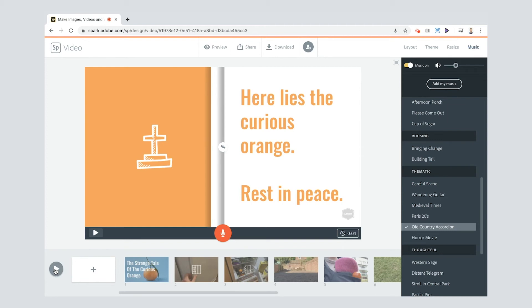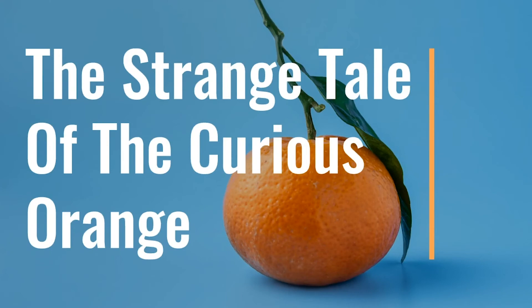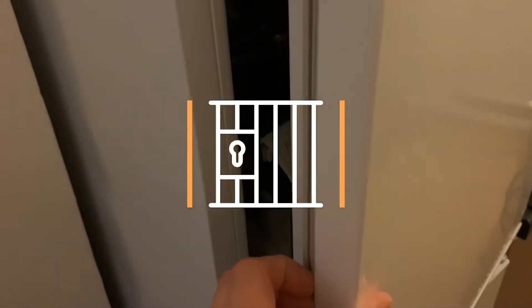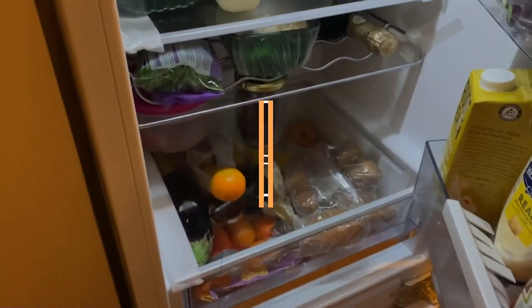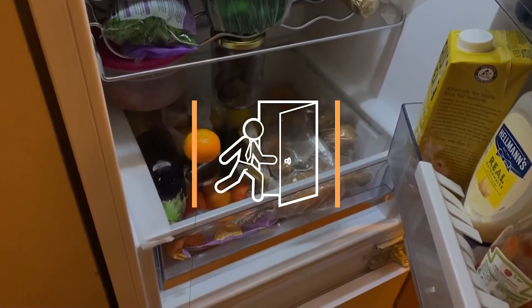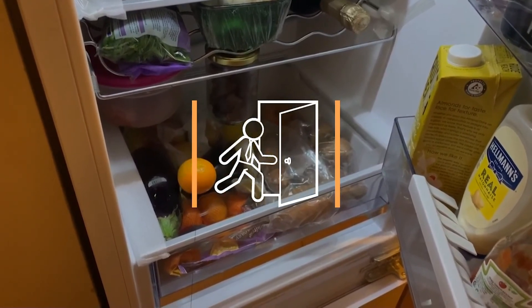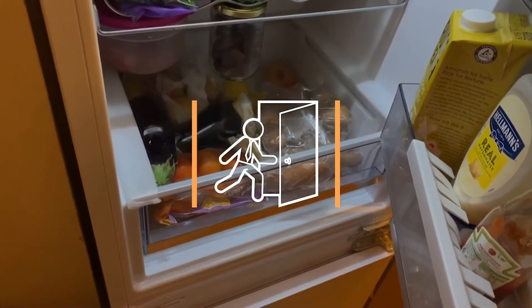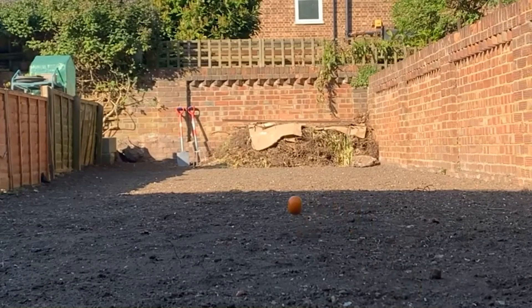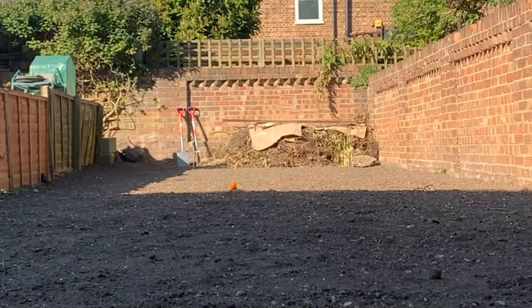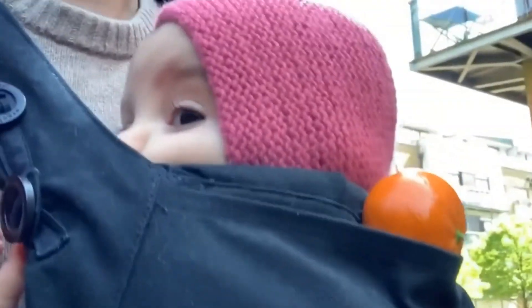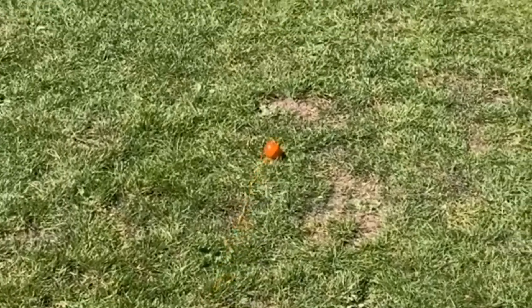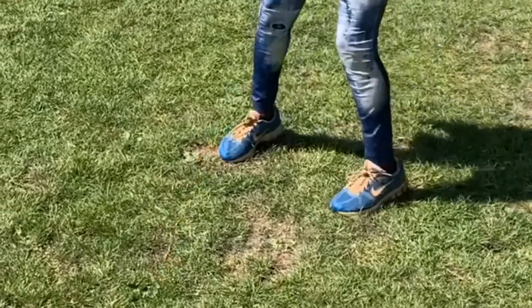If you want to preview the whole thing see what it's like click this one here. The video plays through showing the complete strange tale of the curious orange from beginning to end with all the scenes, voiceovers, and music combined.